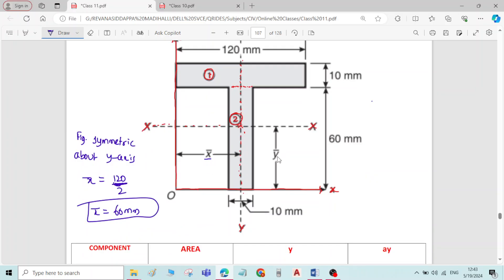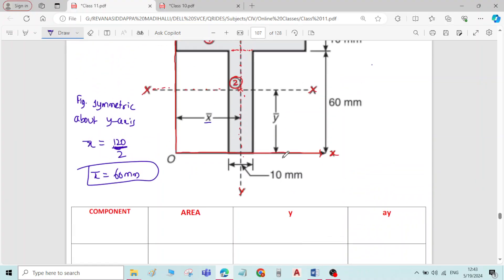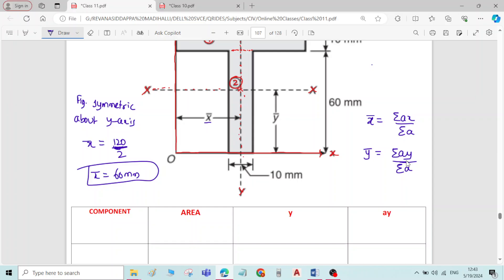Now we have to solve for y-bar. The formula for x-bar is sigma(ax) divided by sigma(a), and the formula for y-bar is sigma(ay) divided by sigma(a). We already have x-bar equal to 60 mm, so now we calculate y-bar. We need area and y-values for each component.